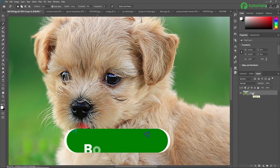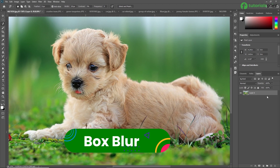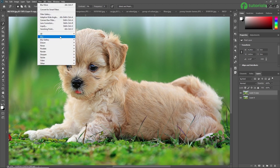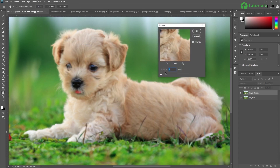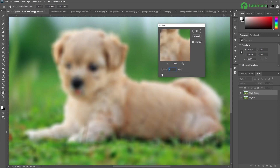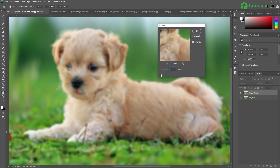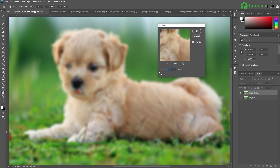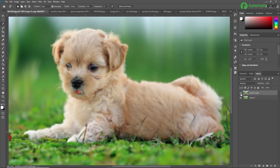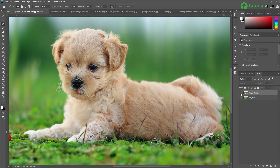Next we are going to learn Box Blur. Duplicating the original image, going to Filter > Blur > Box Blur. From this dialog box you can increase and decrease the radius to apply different amounts of blur. The Box Blur effect in Adobe Photoshop is a tool used to soften an image — it works by averaging the colors within a defined area, smoothing out harsh edges and details. I'm applying it at a low radius to see the result.